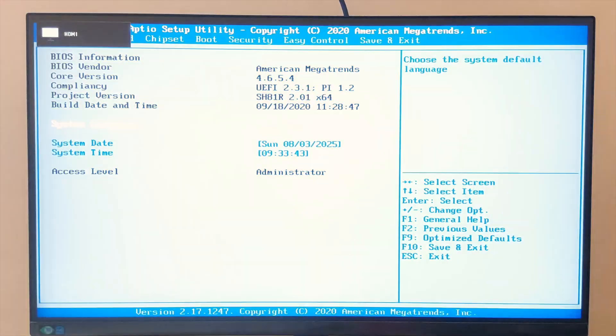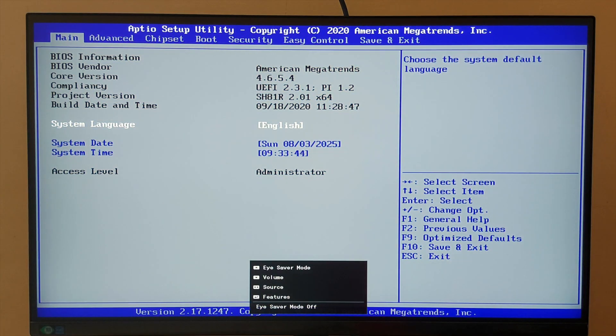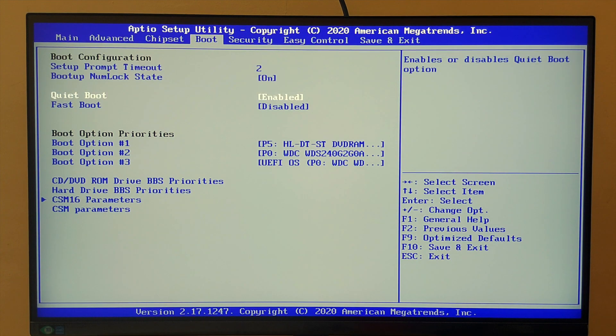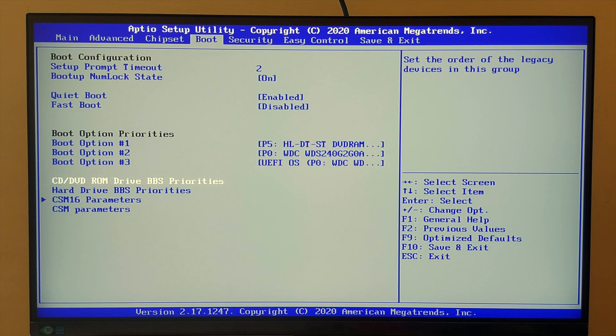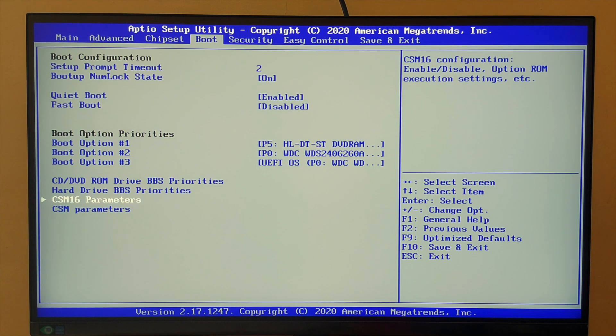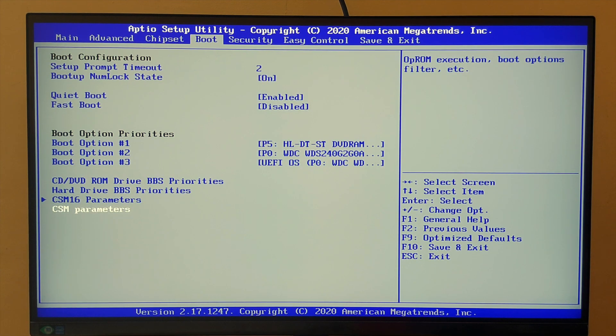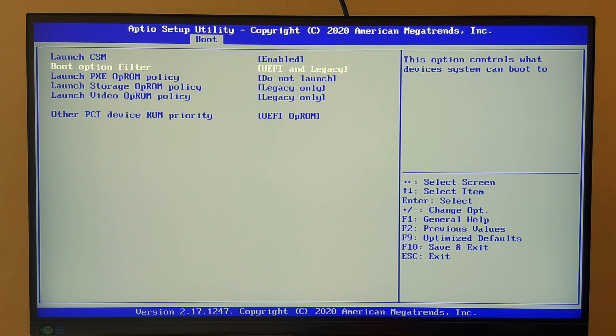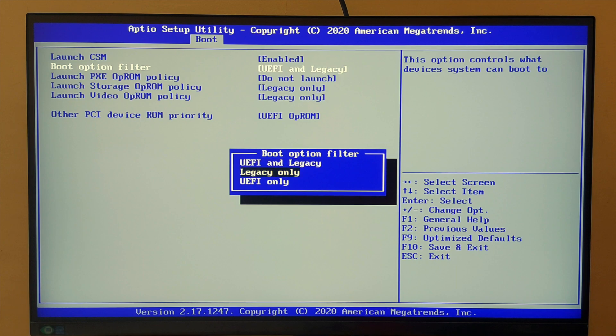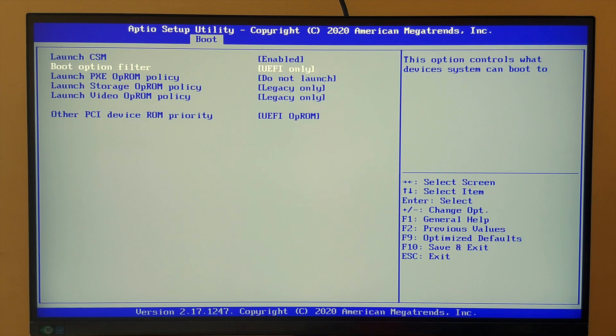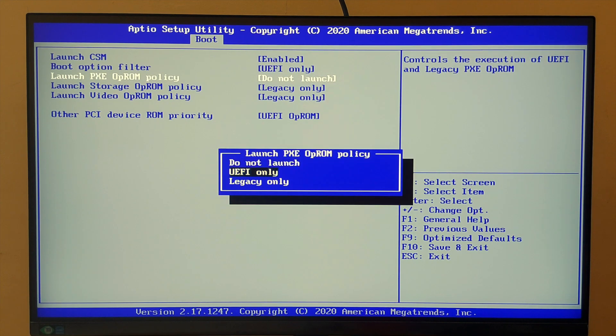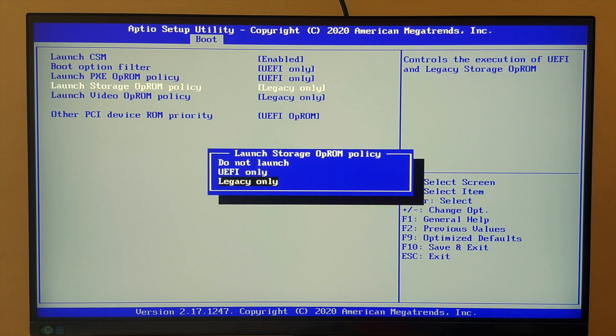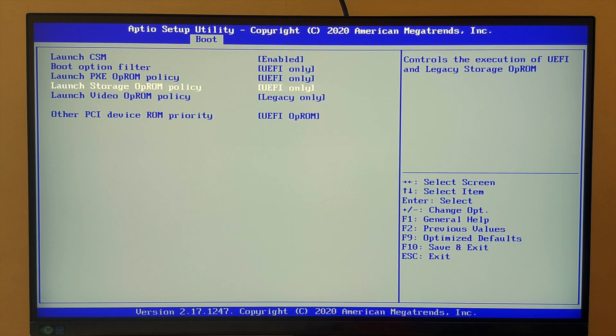While restarting the computer, make sure to keep pressing DEL or F12 keys to get to the BIOS. Once we come to the BIOS screen, go to the boot tab and choose CSM parameters. Make sure to select all options as UEFI only.